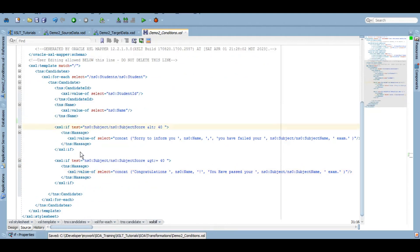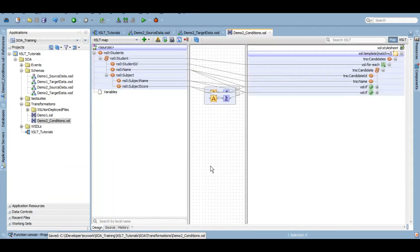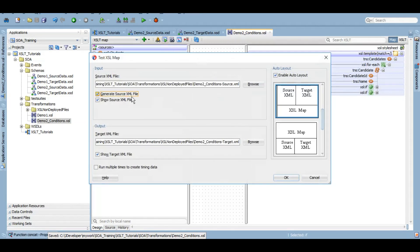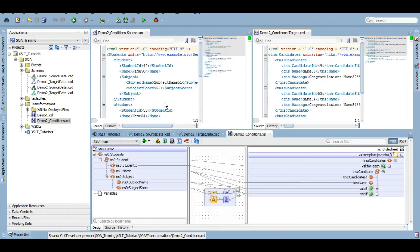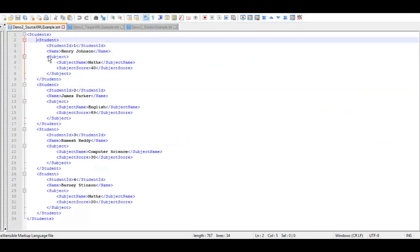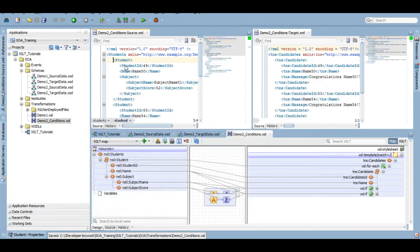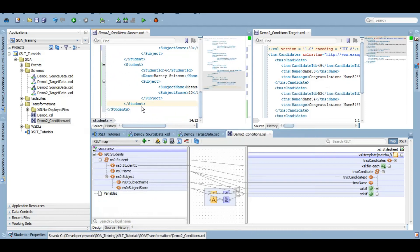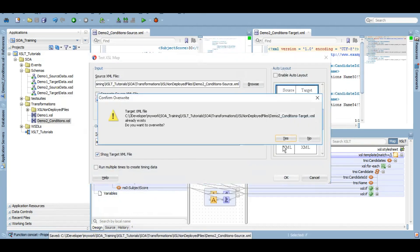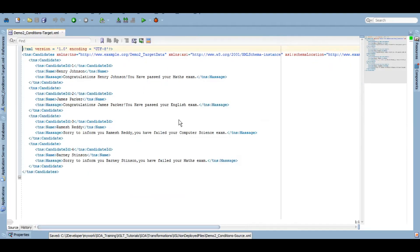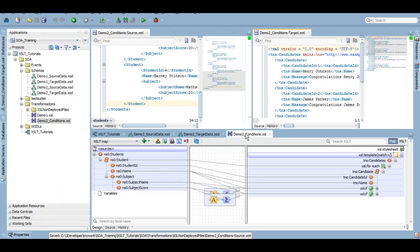Now let's test it. We go to design, click test, generate a dummy source XML file, and update it with the data we want to use. We replace the student values with our actual source data, save it, and test with that data. The target output is absolutely similar to our intended target — it says congratulations, fetches the exam name, and based on the condition it is working absolutely fine.